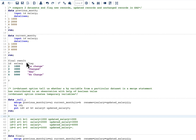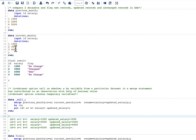To understand this more, I'm also showing the final result we want. Whenever we have an id in one dataset and it is also there in the next dataset with the same salary, we are going to have a new variable called flag with the value 'no change'. If the id is in both datasets but the salary has changed, we are going to update the salary to the newest value and the flag variable will have the value 'changed'.